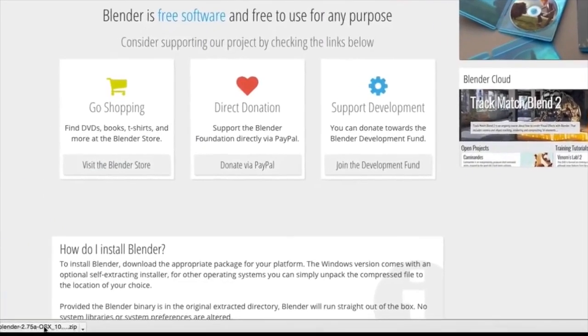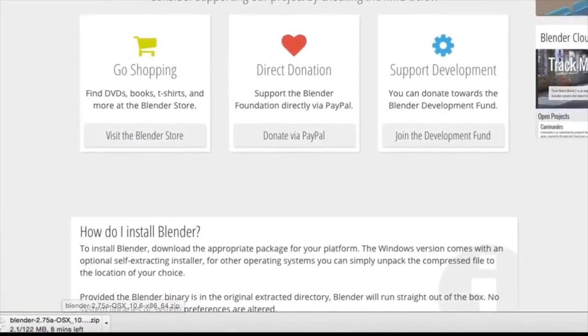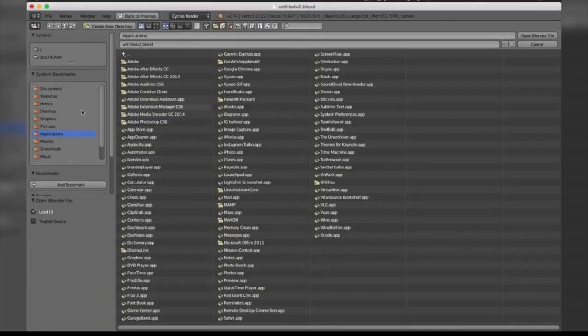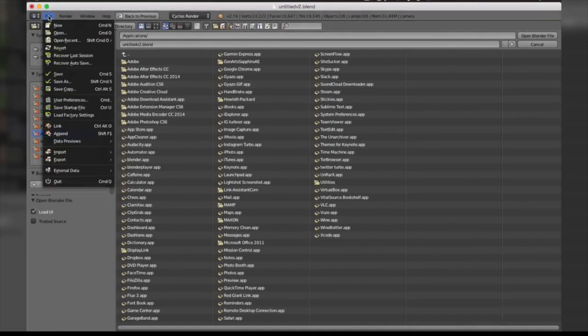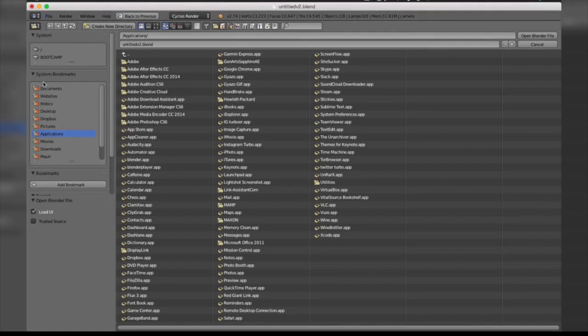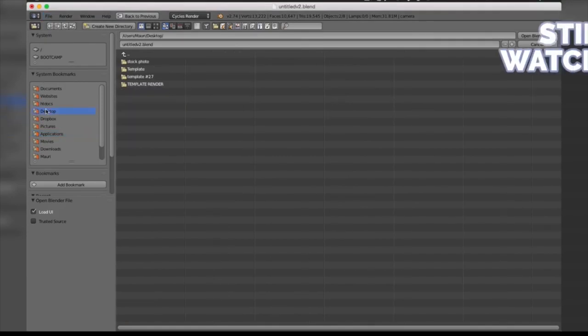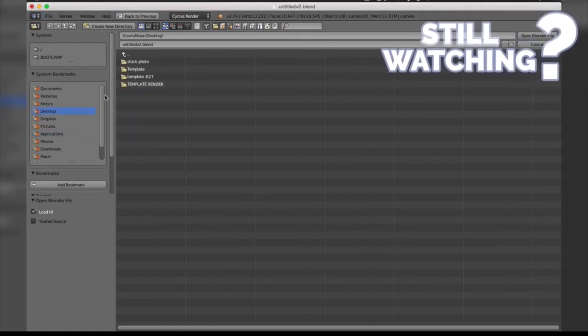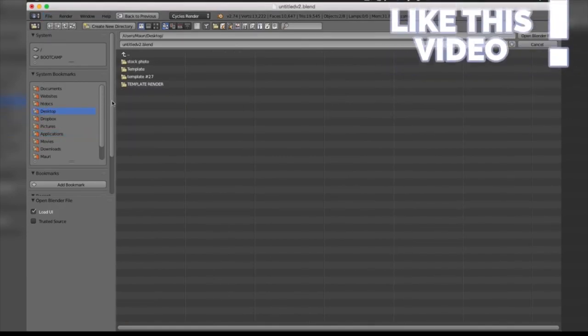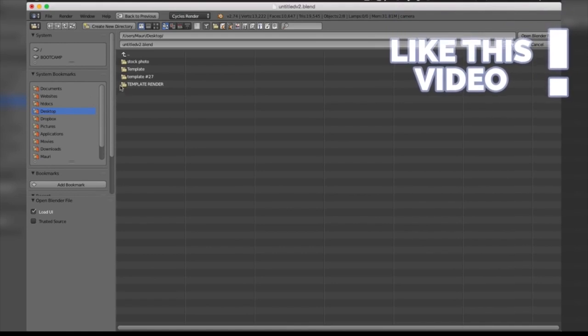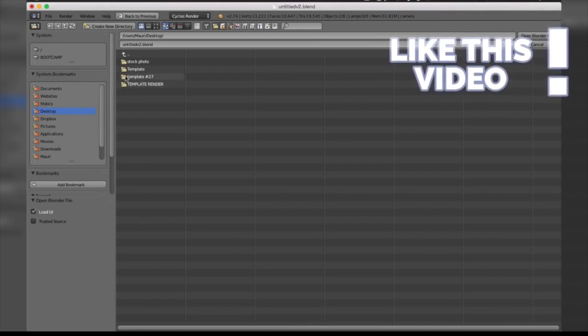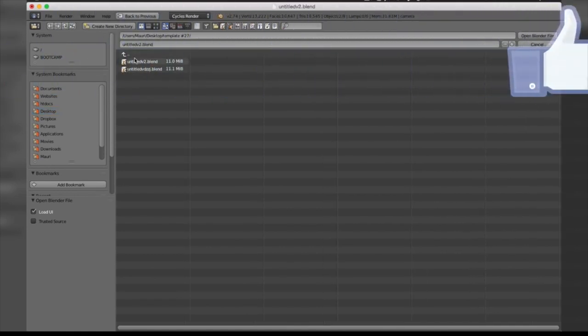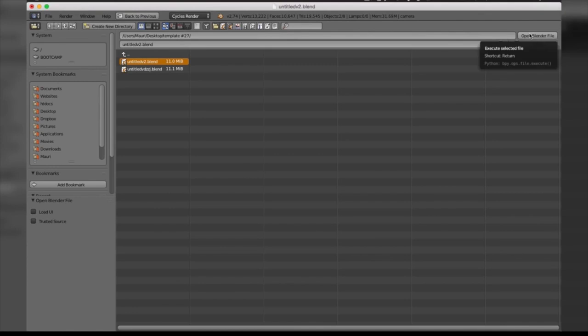The next step after installing the software is just opening up the file. You're going to open the program, go to File, Open, and go to your desktop where it's probably going to be downloaded. Visit the downloads folder of your computer and open up the program. Ours was here and it was Untitled 2.blend. You're going to select that, and before opening it, untick Load UI. This is going to give you the default interface that you're going to need to make any changes.